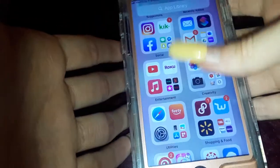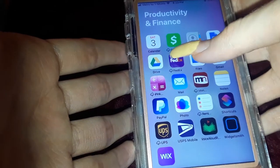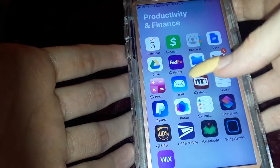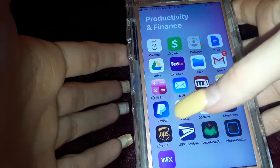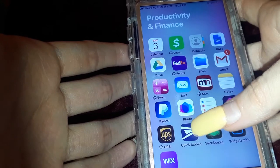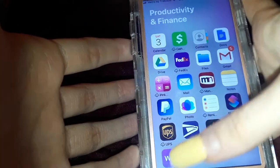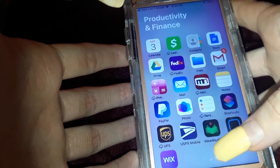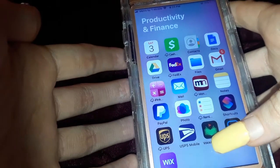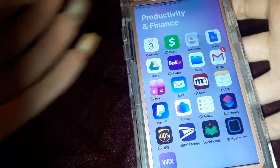Then I have Productivity and Finance, which has Calendar, Cash App, Contacts, Google Documents, Google Drive, FedEx, Files, Gmail, a pink calculator, Mail, Money Network, Notes, PayPal, Photos, Reminders, Shortcuts, UPS, USPS, and Voice Aloud. Voice Aloud is a really cool app for students, however it's very limited — you can only use it to read so much per day.